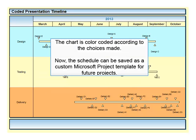The chart is color-coded according to whatever color choices you made. Now the schedule can be saved as a custom Microsoft Project template for future projects.